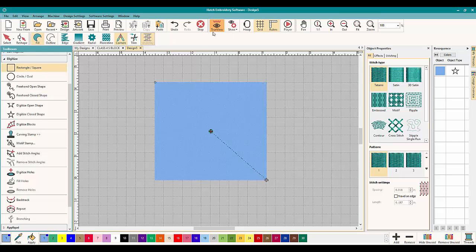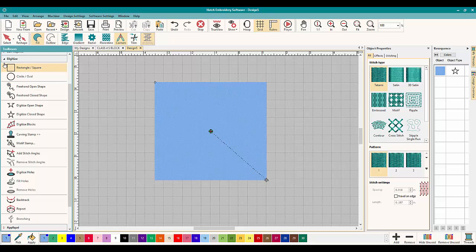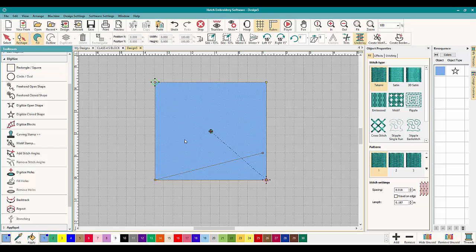Let's take it off TrueView. Now you can see we've got nodes, we've got points, you can see more. When you go into reshape, that's when you get to see everything.